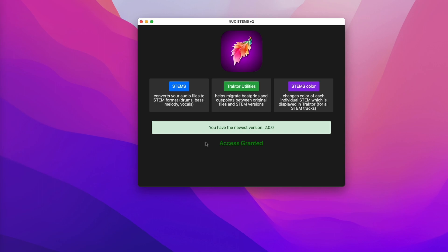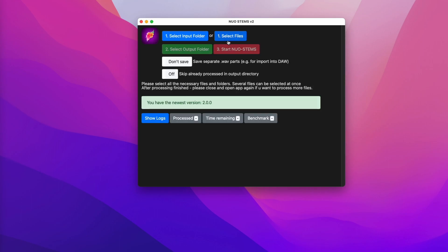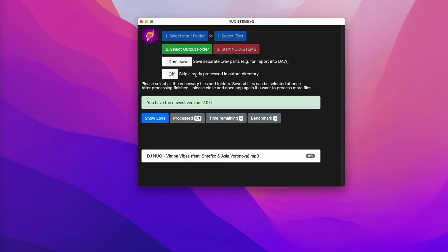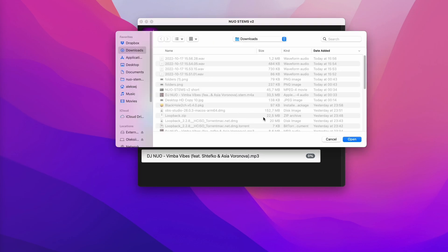In order to convert your tracks to stems, click stems, select your files, and set your output folder.